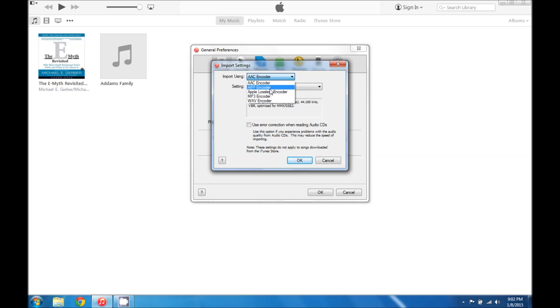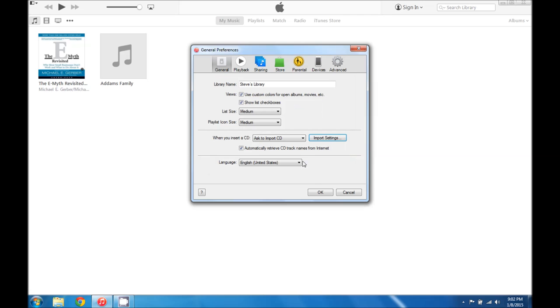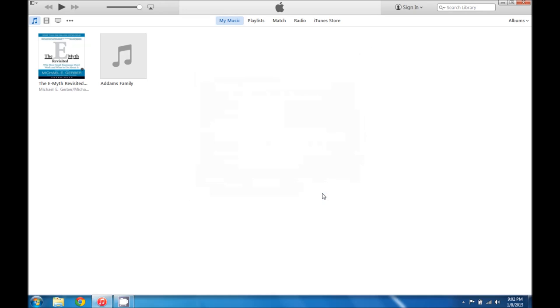If you're using any of the other ones, mp3 or wave or anything else, make sure you select AAC encoder and click OK and then go ahead and click OK.